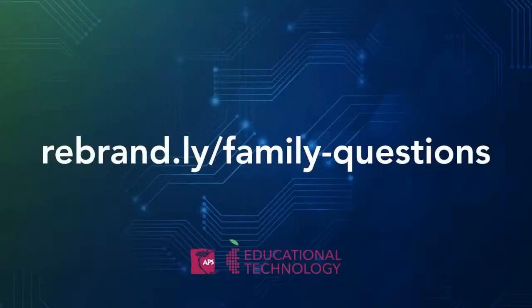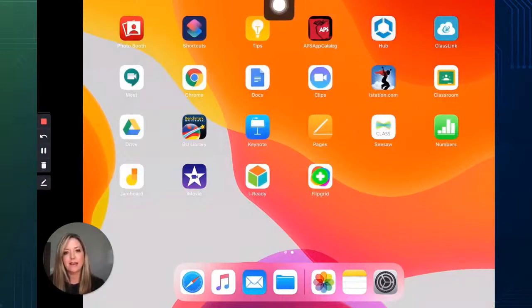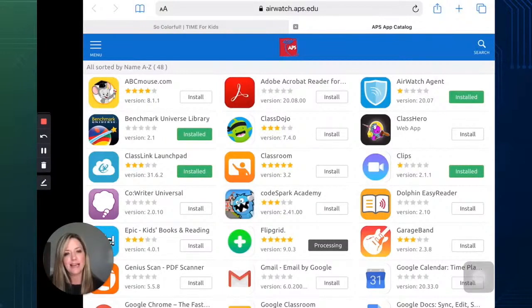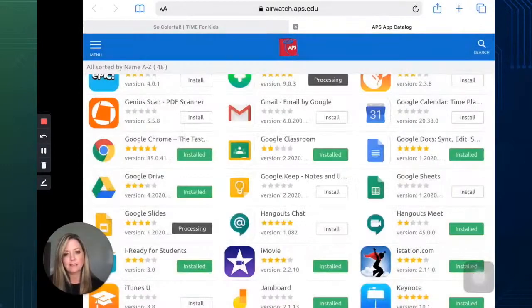Remember, if you have any questions, go ahead and post them at the question link. To add apps to your APS iPad, navigate to the app catalog. The app catalog looks like this red apple APS logo. Select that and you'll see all the apps approved for download in the app catalog. If the app you're looking for is not here, it's because it hasn't been vetted or approved by APS yet. To install an app, for example Google Slides, tap install, tap install again, and it will populate shortly.